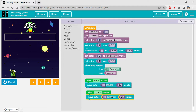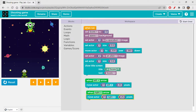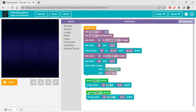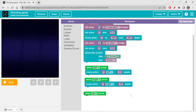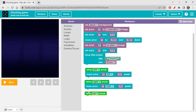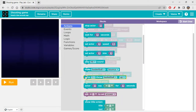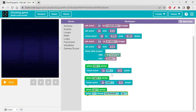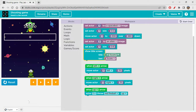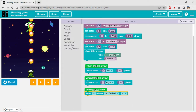Let's check — yeah, it's moving left and right. Now the character also has to shoot something. When the Up Arrow is pressed, let's use the Actor 1 Throw block — throw a red fireball upwards. Let's check — clicking Up Arrow and yes, it is throwing a red fireball upwards.